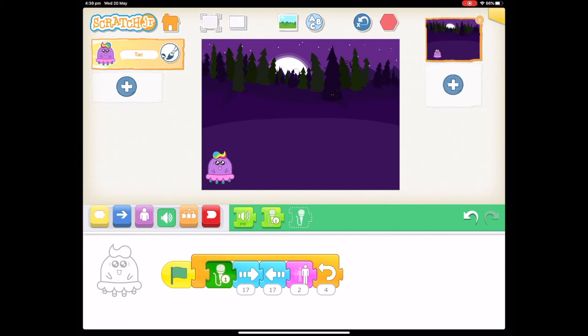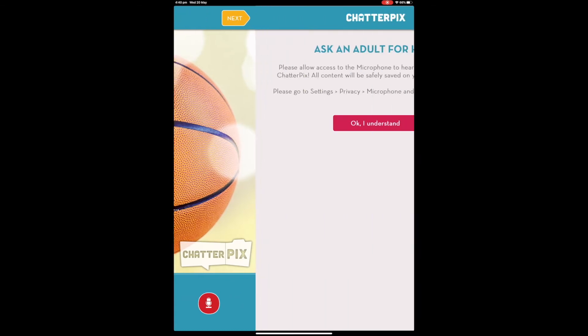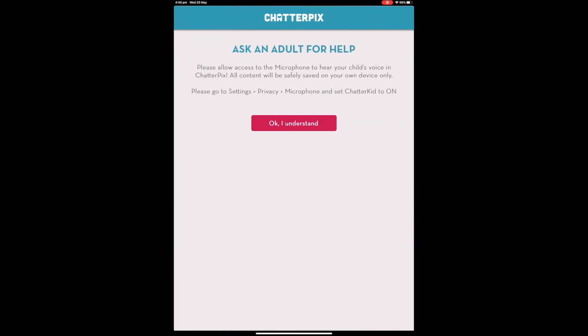Now this can happen in any application that you're using. I'm using Chatter Pix now, and if I go to tap on the microphone to record something, this one gives me a little bit more information. It's telling me where to go and how to turn the microphone on.